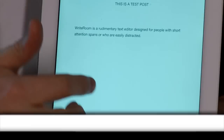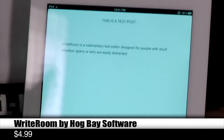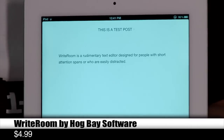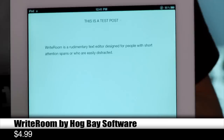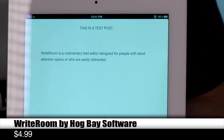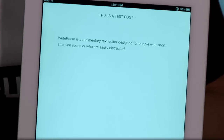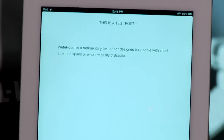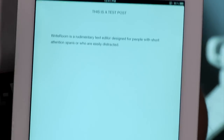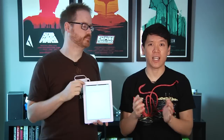This app is called WriteRoom. Basically what it is is a very rudimentary plain text — or I guess you can do rich text as well — but I've been using it as a plain text editor. It syncs with Dropbox. It's a text editor for the iPad. The iPad already comes with a very basic text editor: Notes.